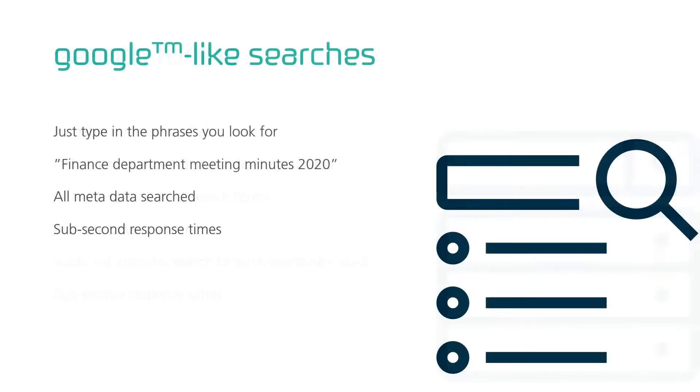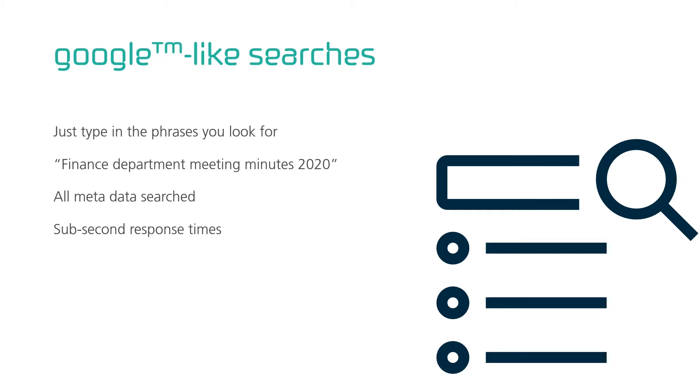In addition to search forms with individual input fields for each criteria, Next also supports free-format Google-like searches. Just type in what you're looking for. Finance, Department, Meeting, Minute, 2020, and Next will look at your minutes. Every piece of metadata on your documents are searched for when you do this. And still, the result comes within a second.